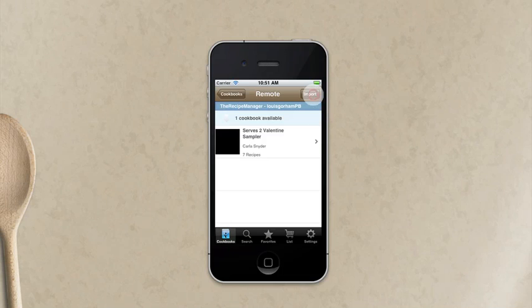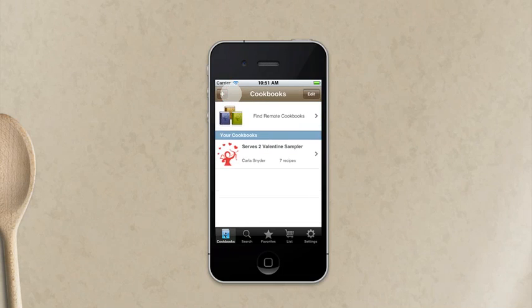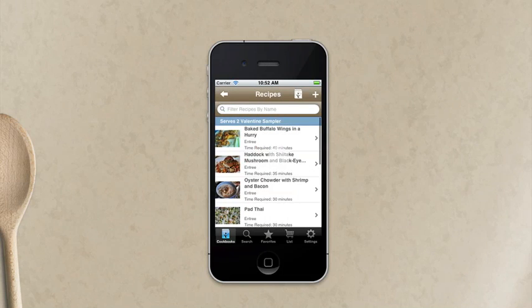So tap on the done button, tap on cookbooks to go back and now I can see the cookbook that I have just imported. Tap on that and these are the recipes that have come across in that cookbook.